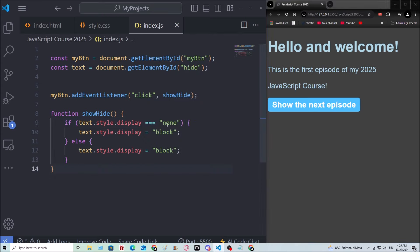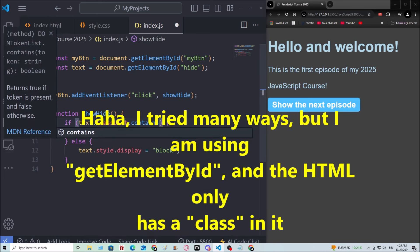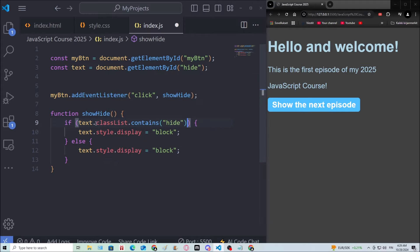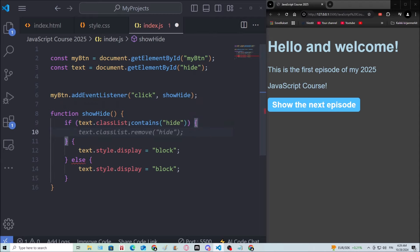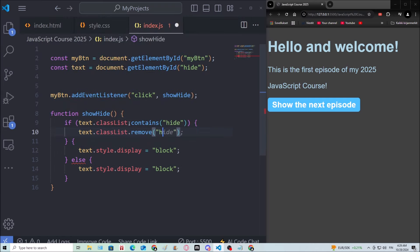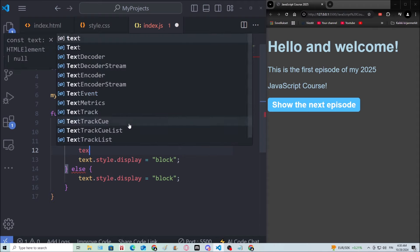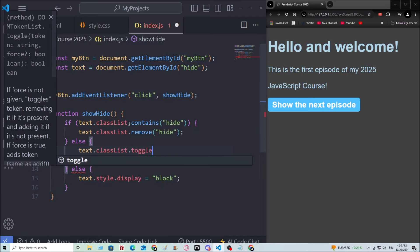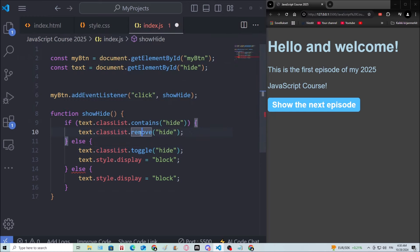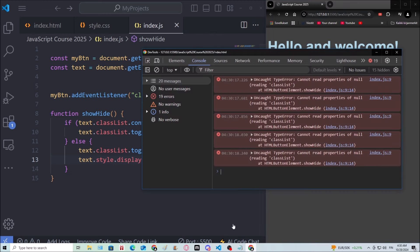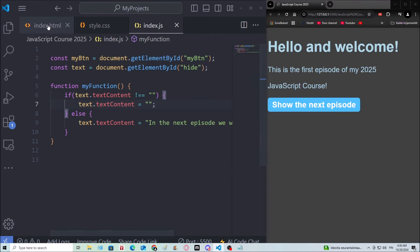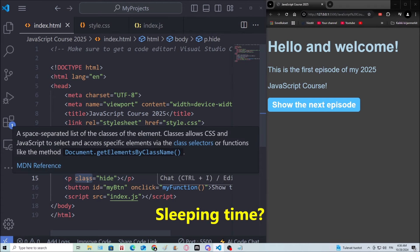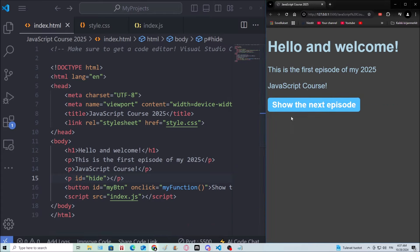Anyways, I'm gonna change this. So if text.classList contains a class called hide, then we will do text.classList.remove hide. I'm gonna use toggle. And then these can be removed. What is it saying now? Oh yeah. But I still, I'm still using the class. Oh my gosh. I better go to bed soon. Anyways, now it works.